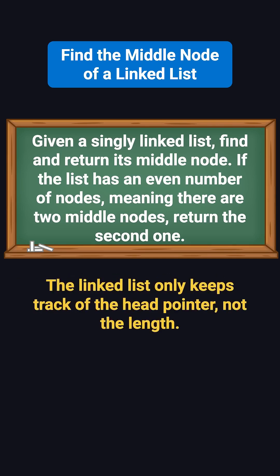It's important to note that unlike arrays, linked lists only keep a reference to the head node and don't store their length. You can't directly access the middle node by index like you can with arrays. Instead, you have to start at the head and move through the list one node at a time.